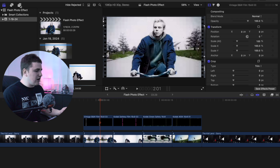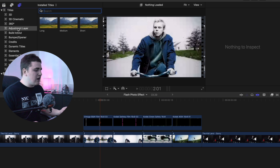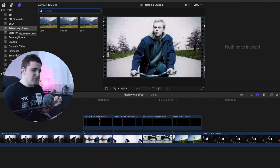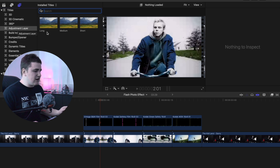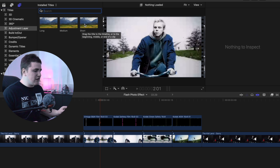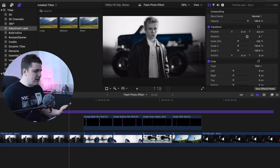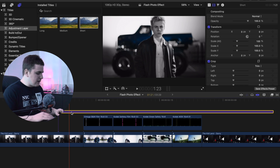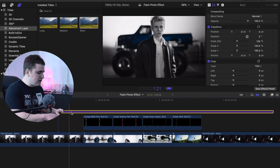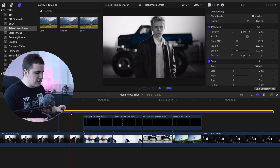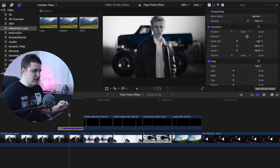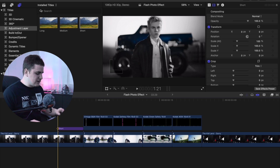Now we're going to go to the Titles and Generators tab and apply an adjustment layer. This adjustment layer is a free plugin from Ryan Nigel — it is essential for all Final Cut editors and you definitely need to download it. Let's drag the adjustment layer onto the timeline, select it, click Ctrl+D, type six, and hit Return. All we did was set the duration of the adjustment layer to six frames.